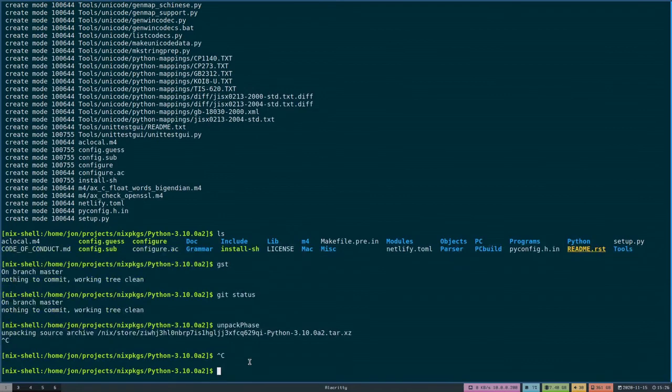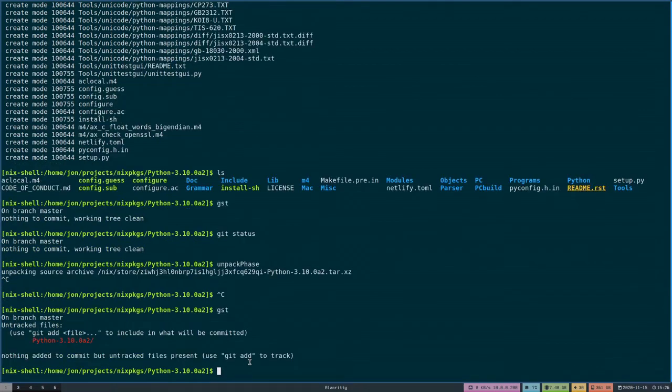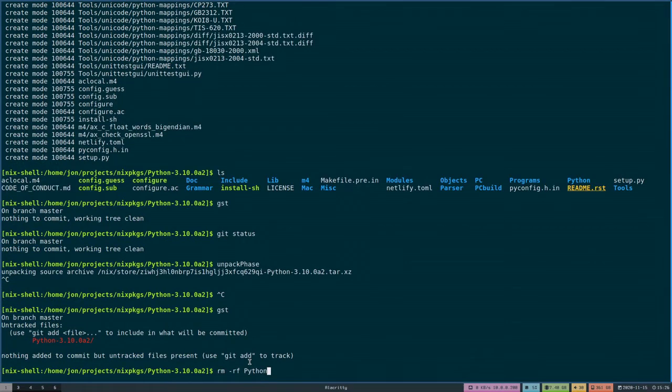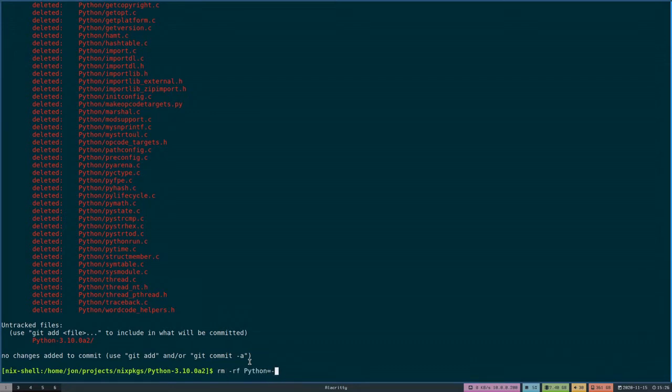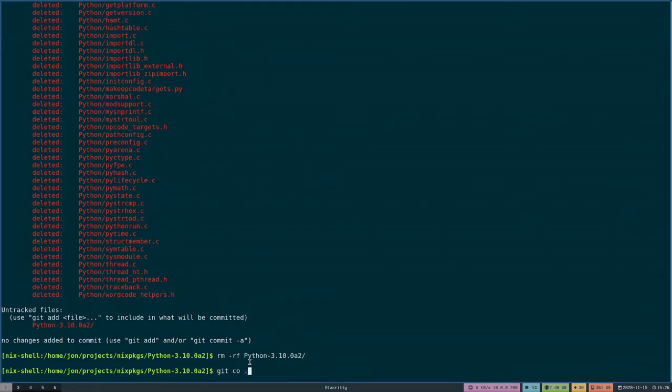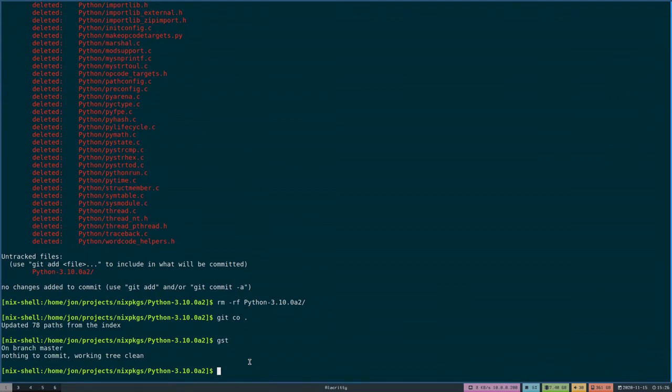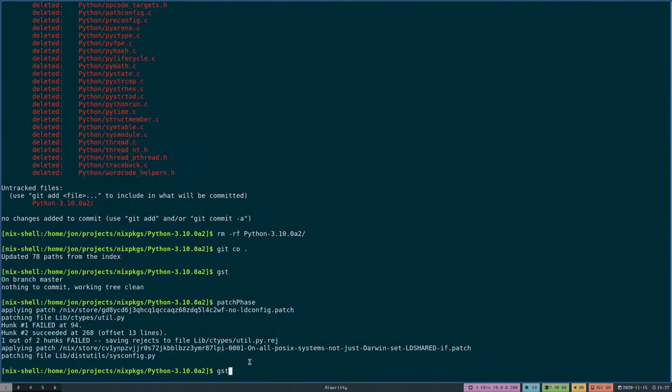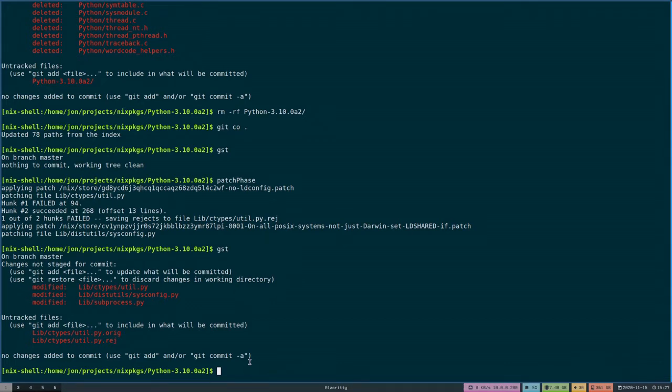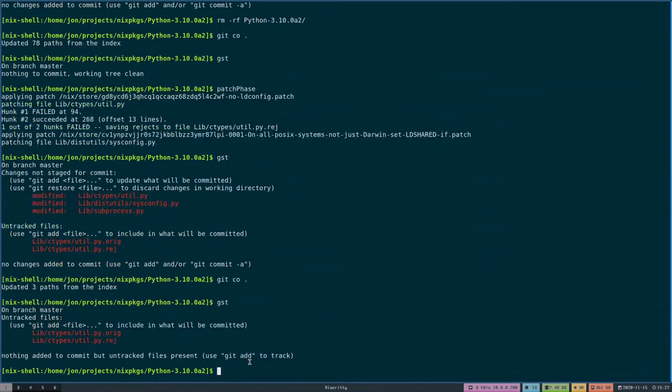And now, if we try to do the patch phase. Well, we're in a git tree, so we can just undo that. Now we're back at the clean. Instead of doing unpack phase, which we have already done, what I meant to do is we can do the patch phase. And you can see that this is where our problems lie. We have the reject of the util.py. And we want to regenerate that.